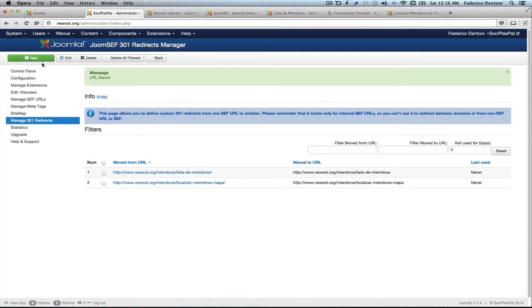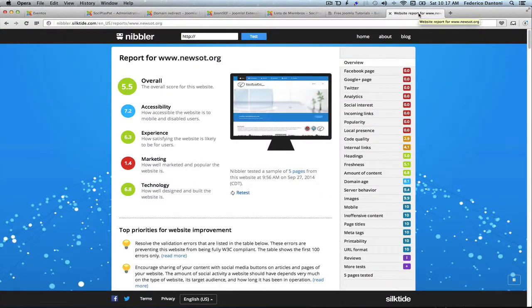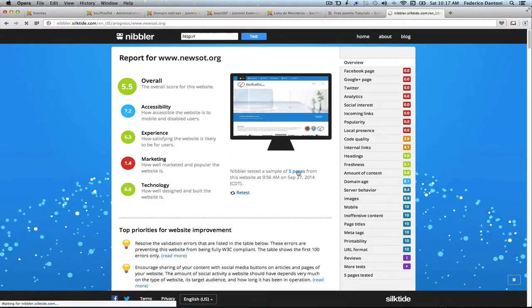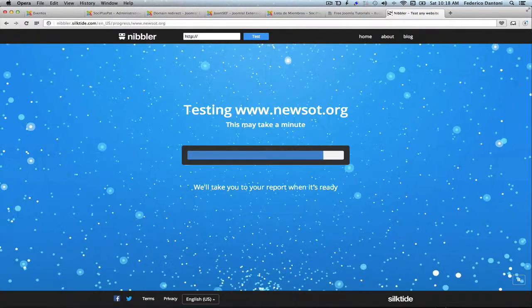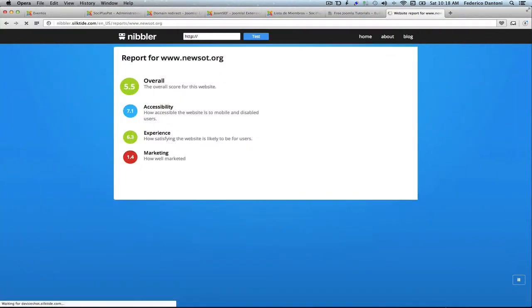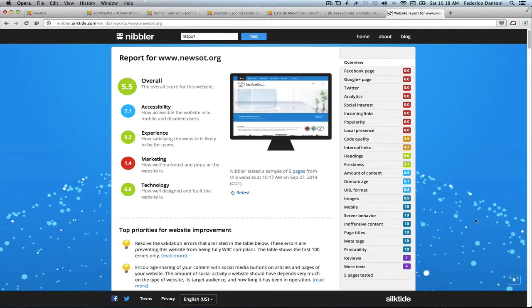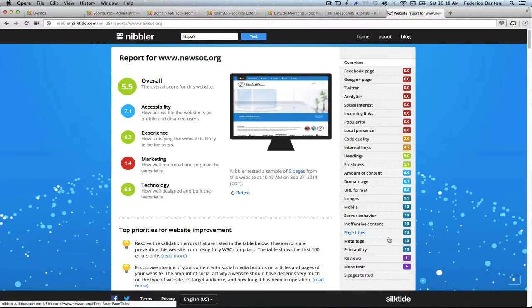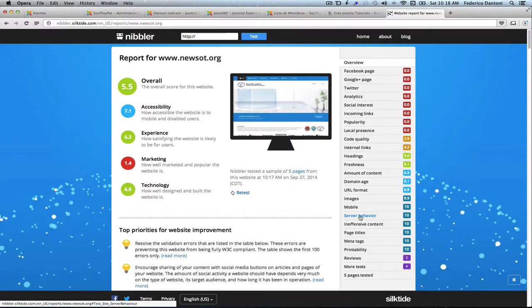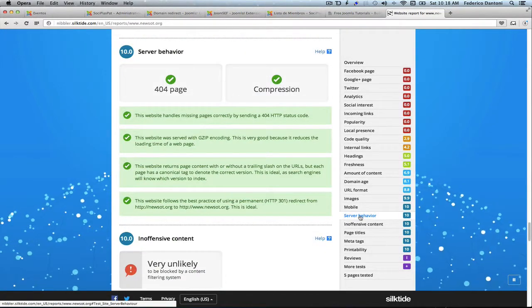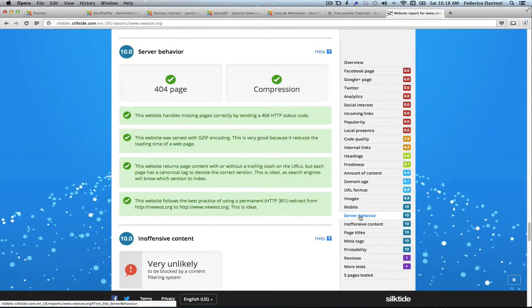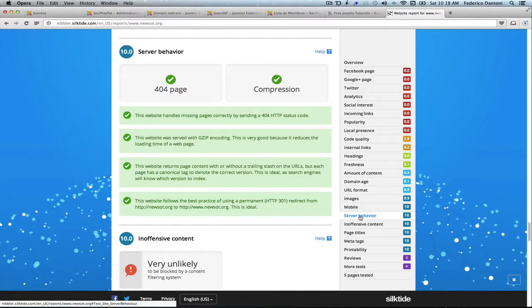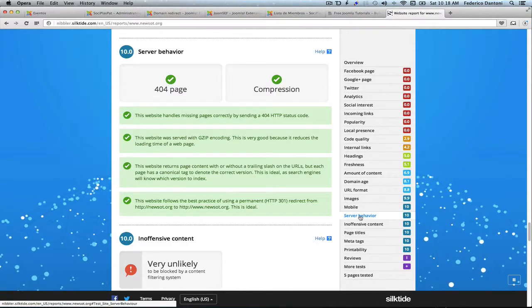Fantastic. And now let's go back to Nibbler again and retake the tests. And as we can see, the problem is gone. Server behavior is 10. So we can see, without writing any code. I hope this is helpful. Thank you for watching.